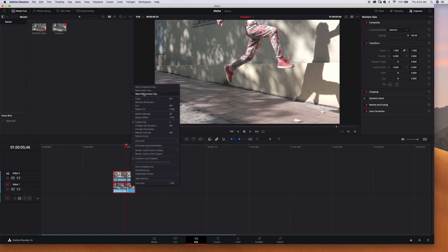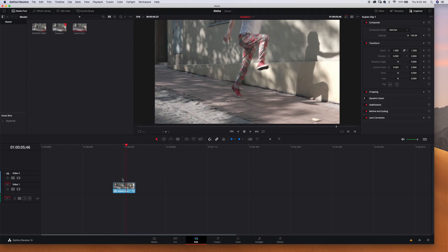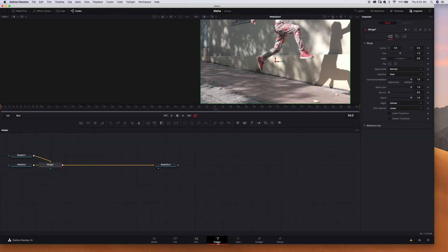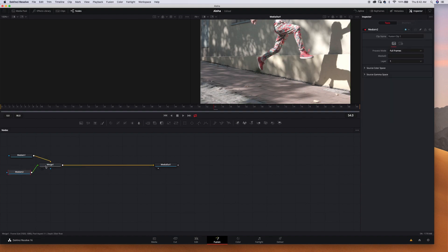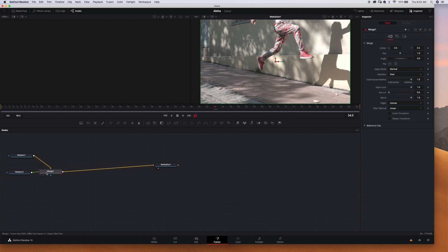So now let's go to fusion tab. I like to rename my nodes just for the sake to know what I'm dealing with.